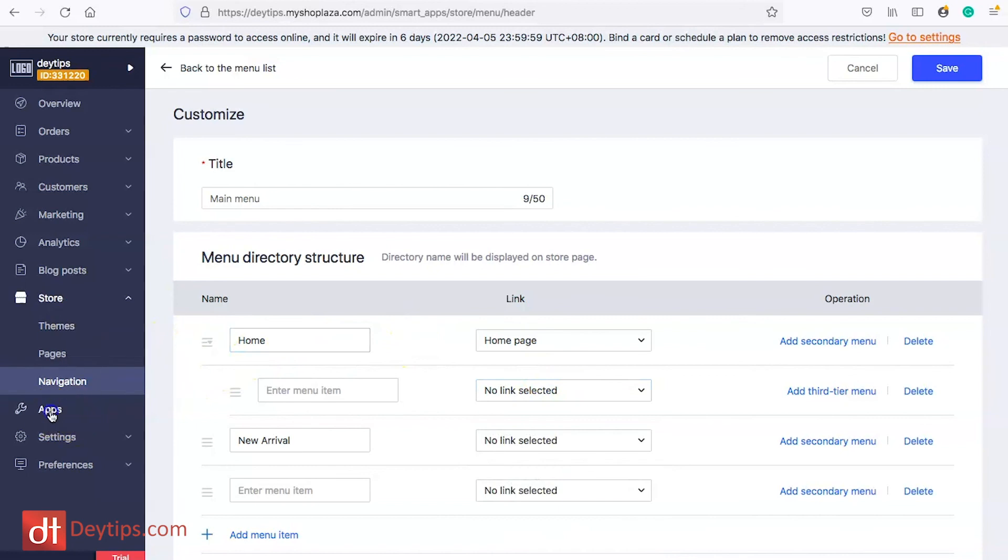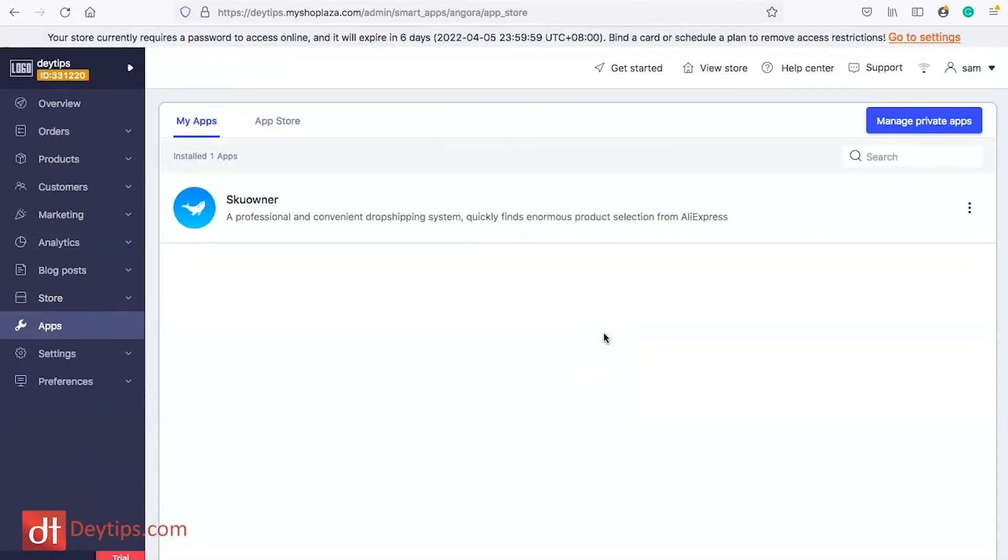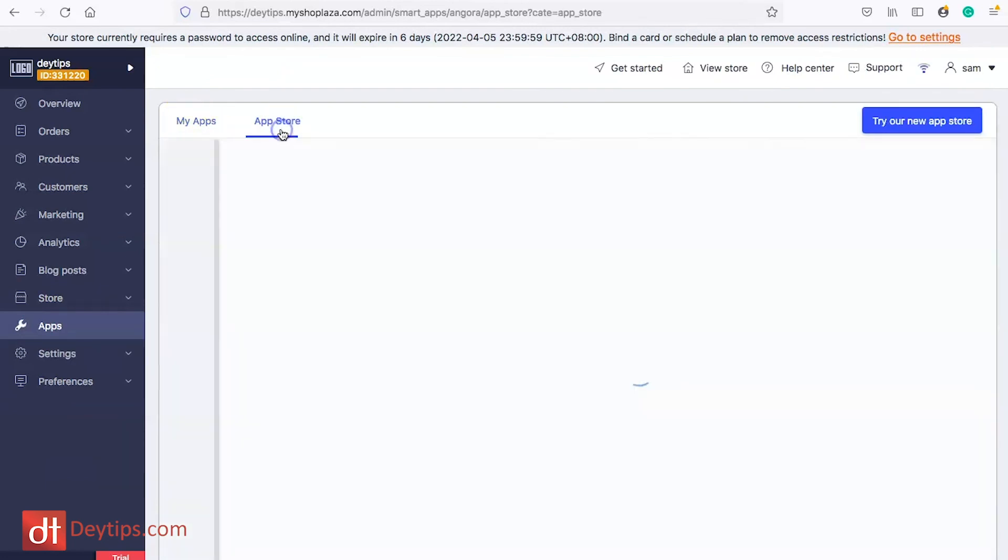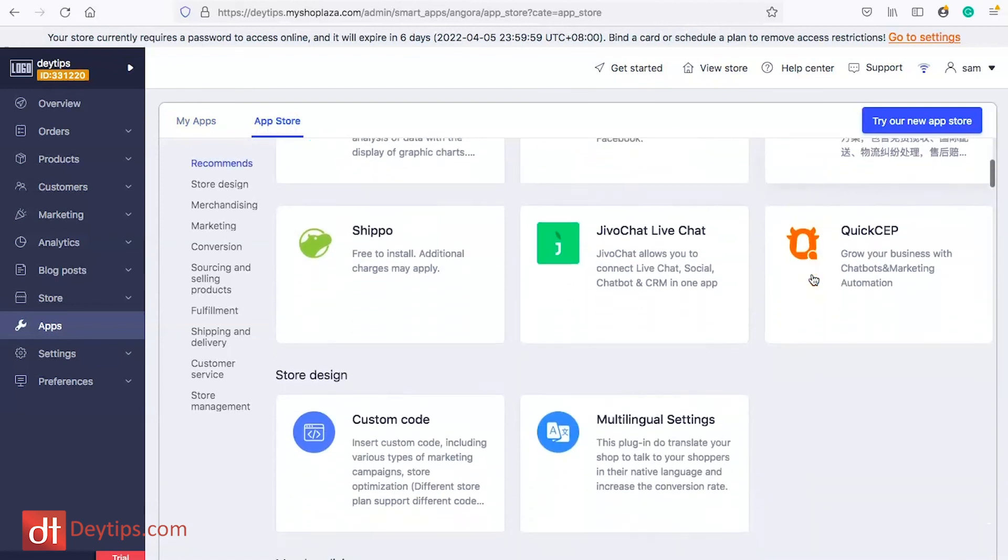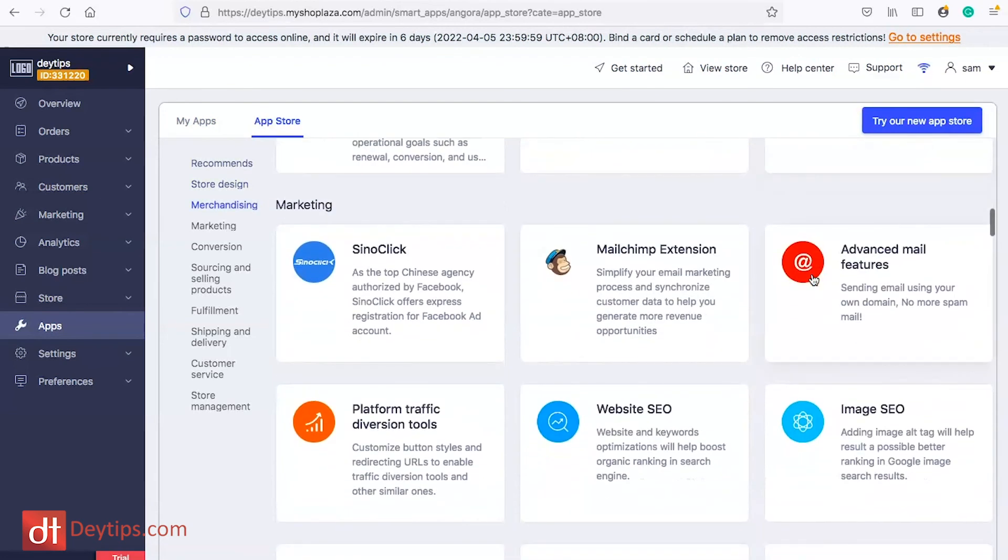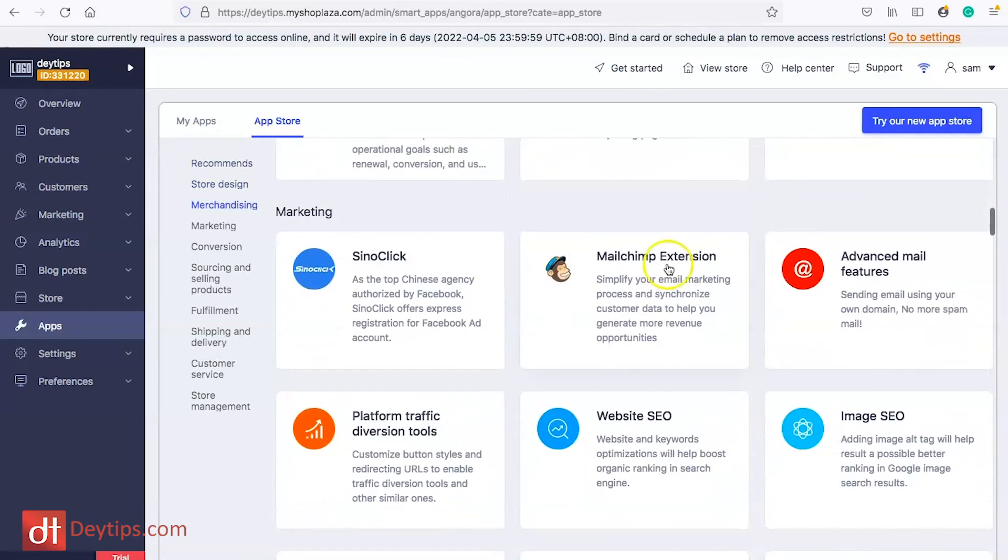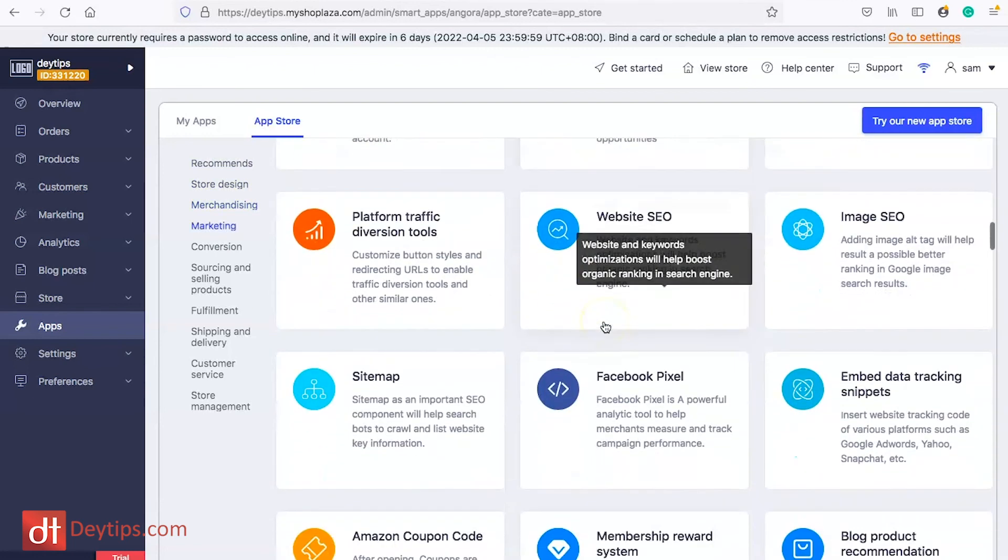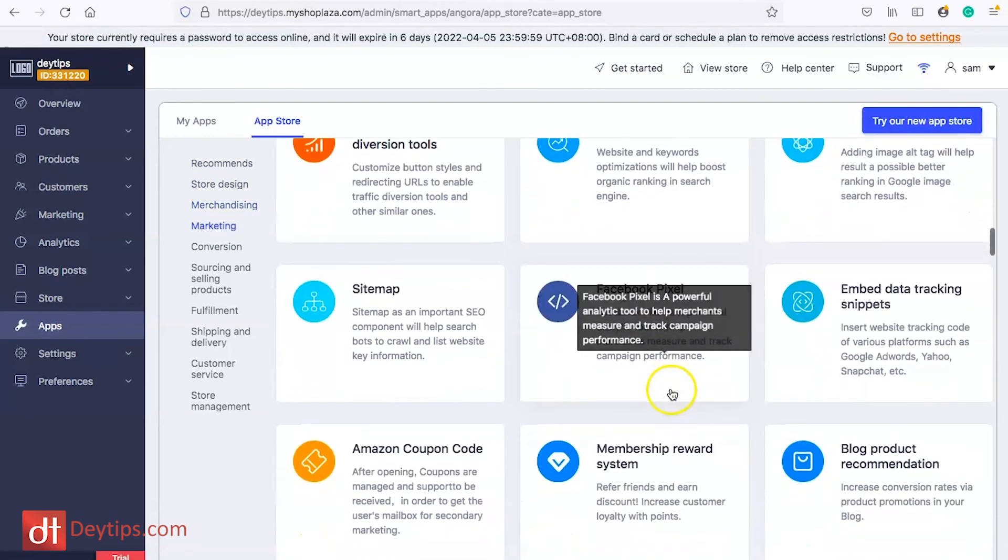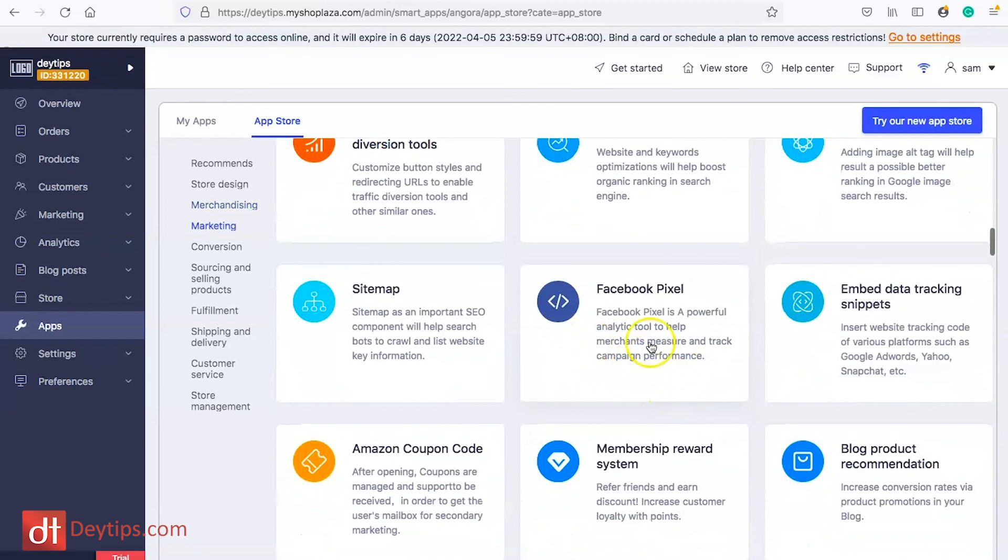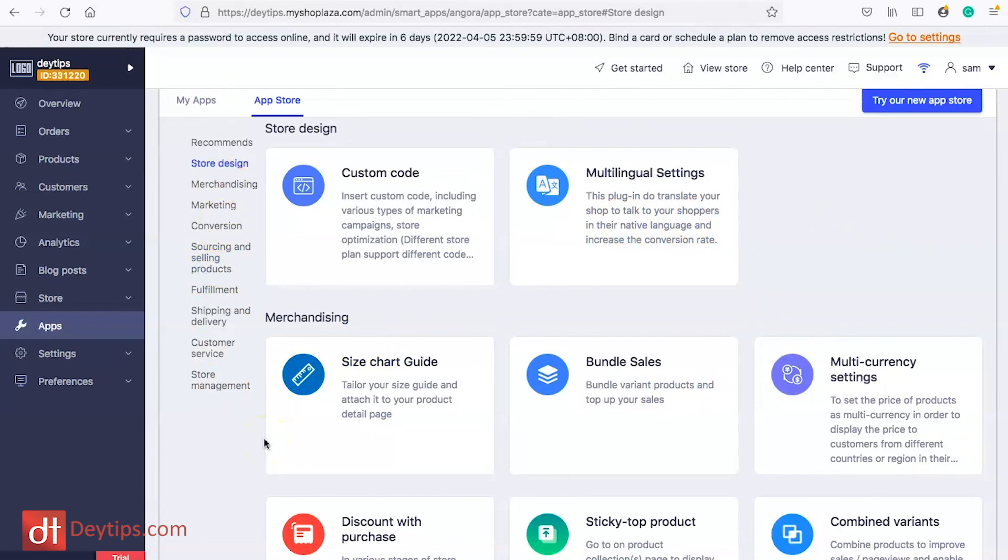Within apps you can actually add apps to your Shoplazza store as well. In my apps that will show you the apps that you already have and in the app store these are some apps that you can utilize to help to make your store even better. As you can see there's some marketing apps I've got MailChimp here, I've got the Facebook pixel here which will help you with your Facebook advertising and so on and so forth. There's also some store design apps as well so custom code, multilingual settings. Have a look and see if there are any apps that you feel will help to make your site that much better.